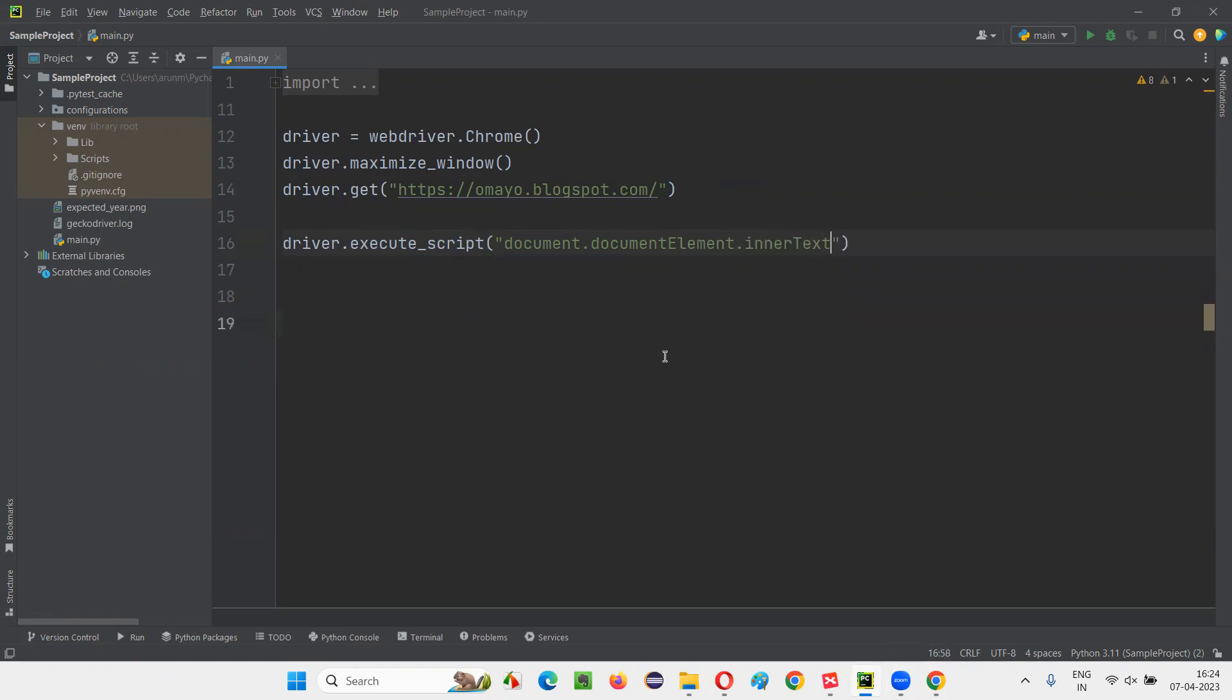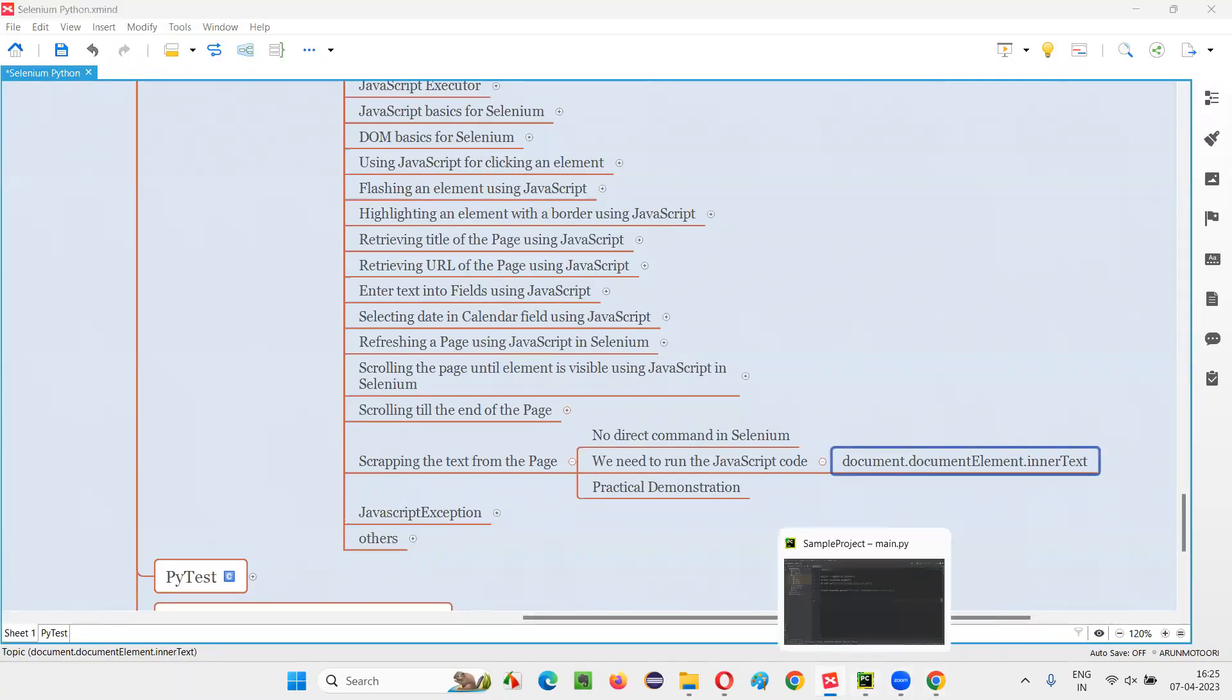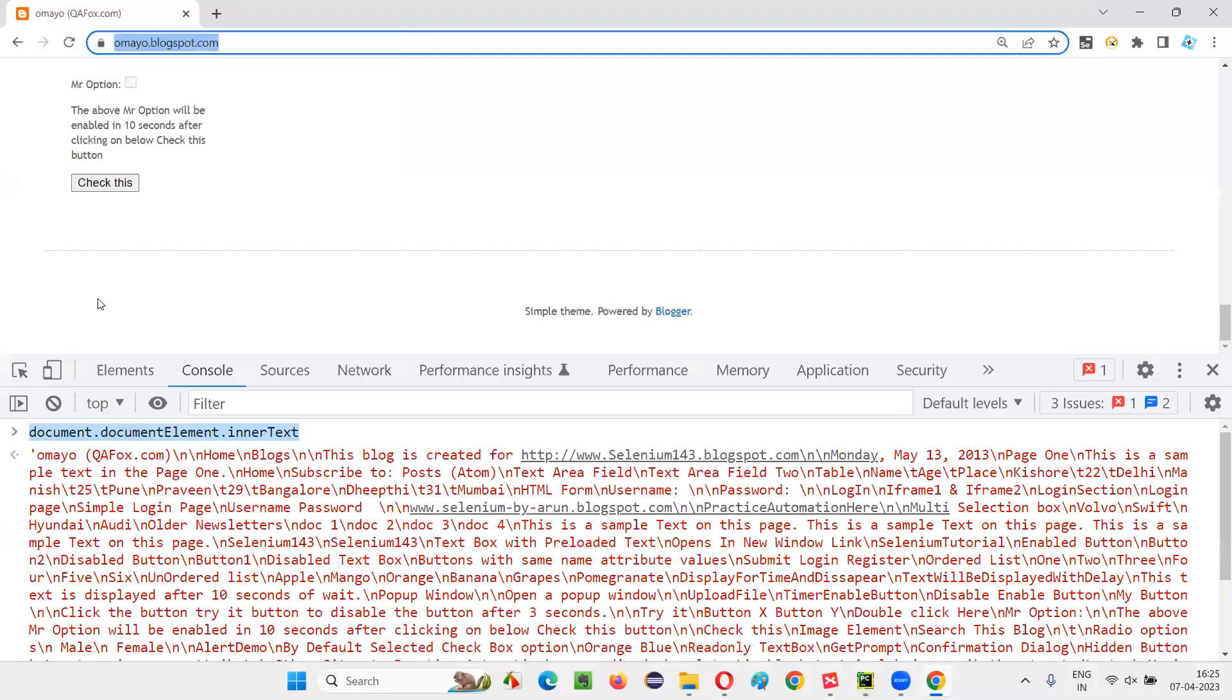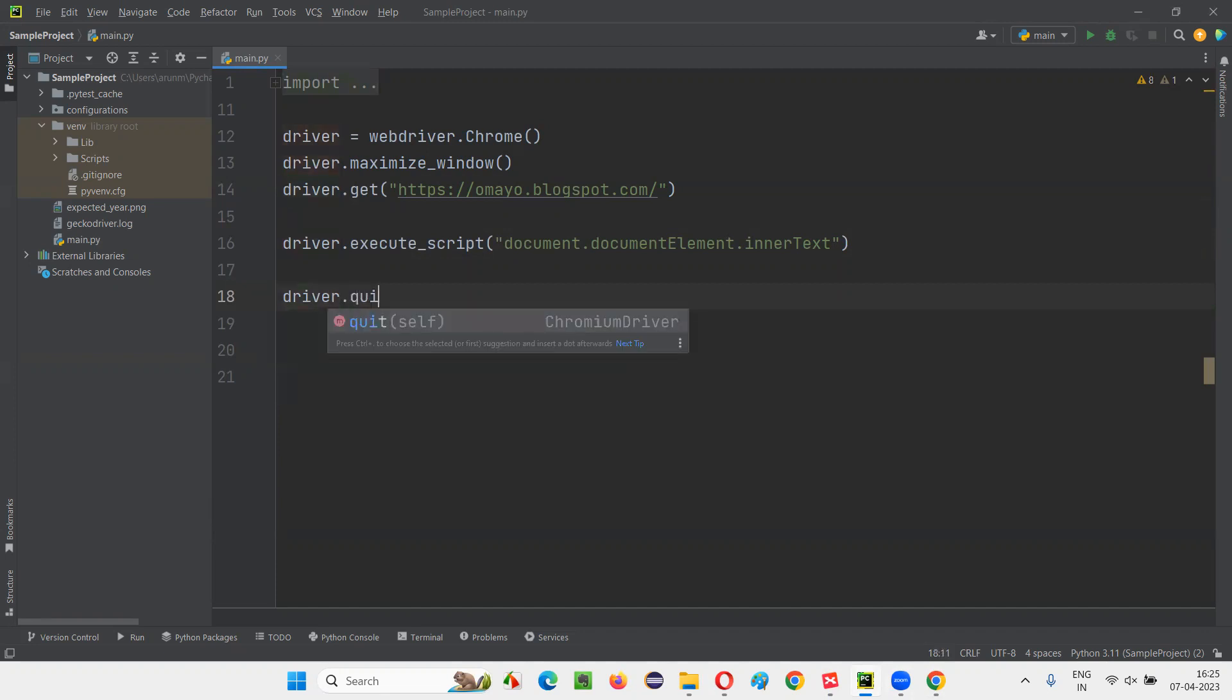Very simple, right? This is the statement, document.documentElement.innerText. So whatever the DOM statement I gave here, the same DOM statement I've written here inside the double quotes of the execute_script. After that, I'll quit the browser. I don't want to waste your time here, so immediately I would like to quit the browser.